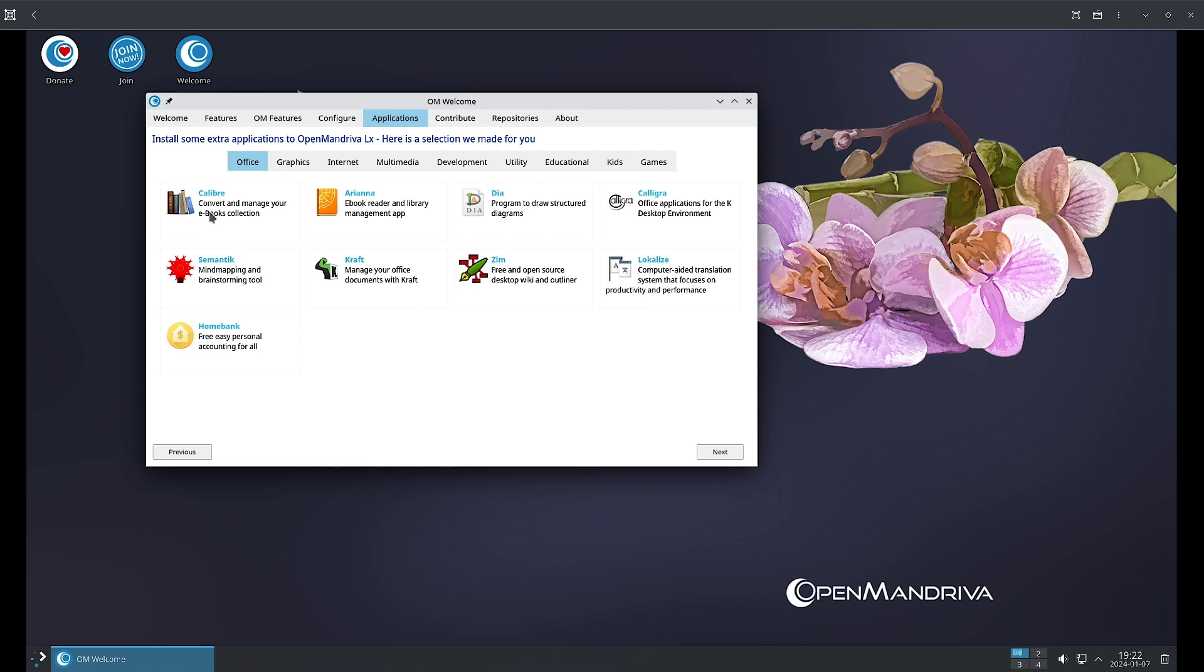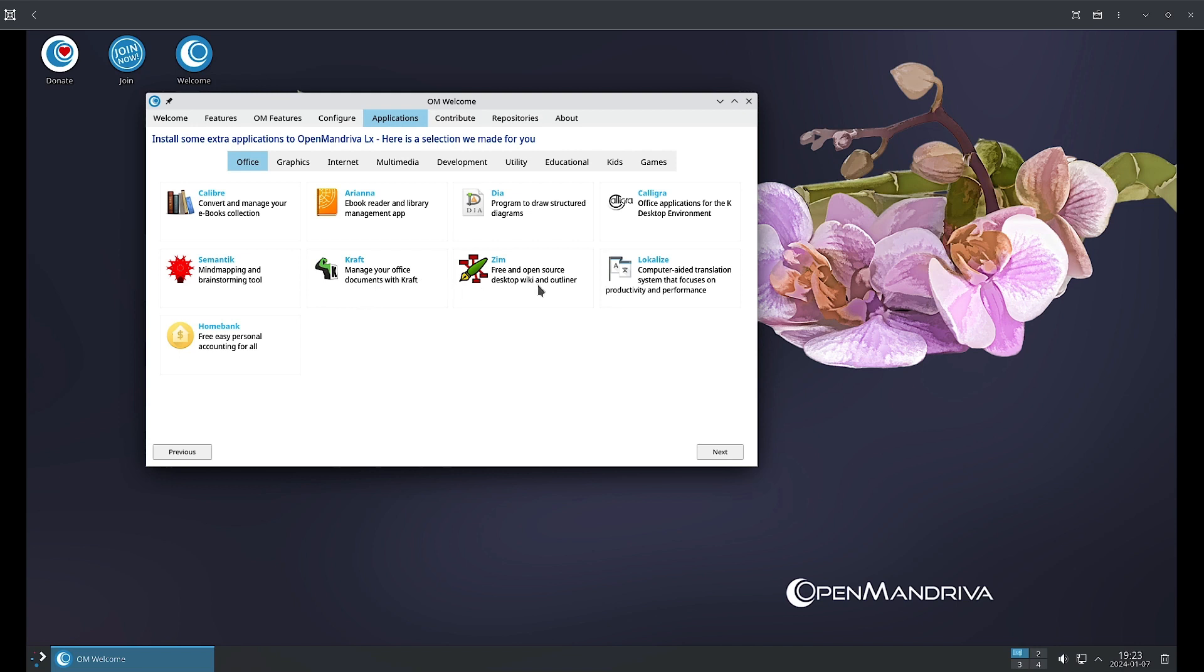Some of the popular applications are shown here. For example, Calibre is an ebook manager, Ariana is a book reader and library management app. You can use Dia to draw structured diagrams, Calligra is for office applications for the KDE desktop environment. Semantik is a mind mapping and brainstorming tool. You can use Kraft to manage your office documents. Zim is an open source desktop wiki and outliner.